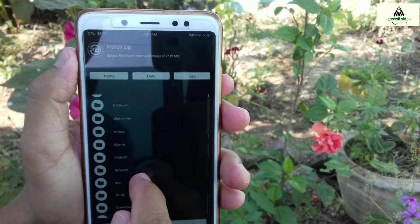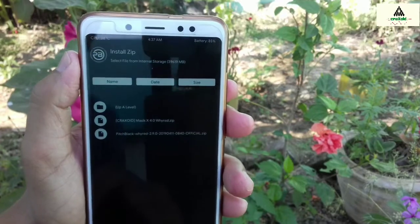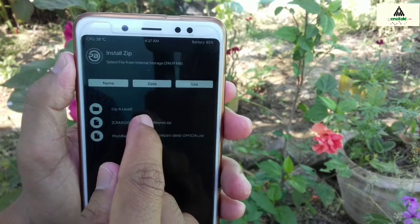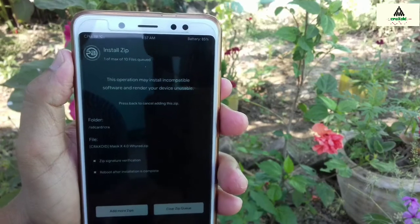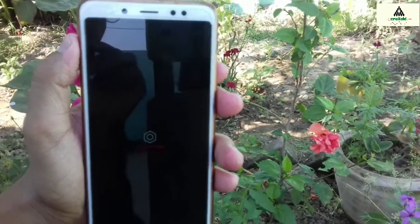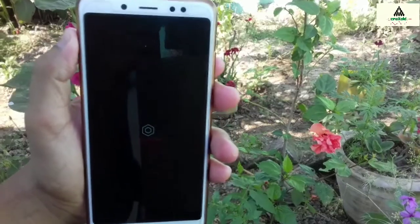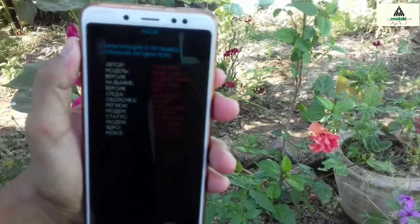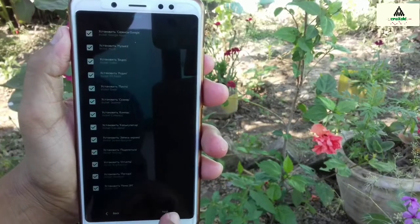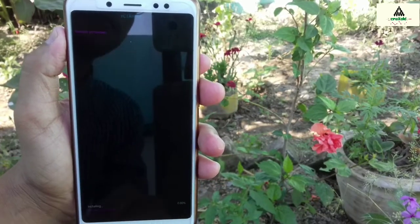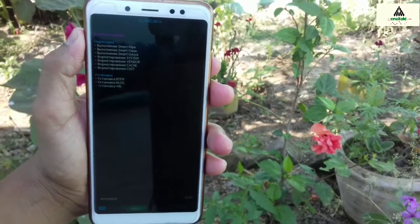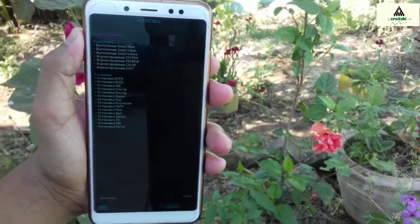Now click on the install button and select the Masic X 4.0 ROM ZIP file that you downloaded. Click on it and then swipe. Then click the next button a few times to proceed through the setup steps. This will take a little bit of time, so I will skip this process.